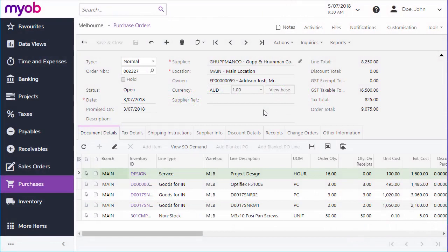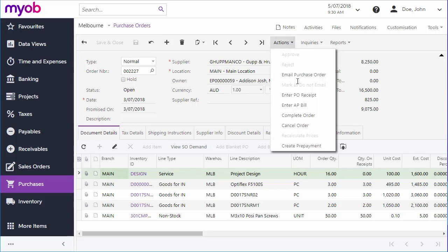In previous videos we've looked at how to create purchase orders and purchase receipts. Both of these allow you to create a bill directly from the Record Entry screen. In the Purchase Orders screen, select Enter AP Bill from the Actions menu to create a bill containing billable lines from the purchase order. The line type for each line determines whether or not it can be sent straight to a bill. Some items, such as those with the type goods for in, must be receipted before they can be billed. In these cases you need to create a purchase receipt for the order and create a bill from the receipt.